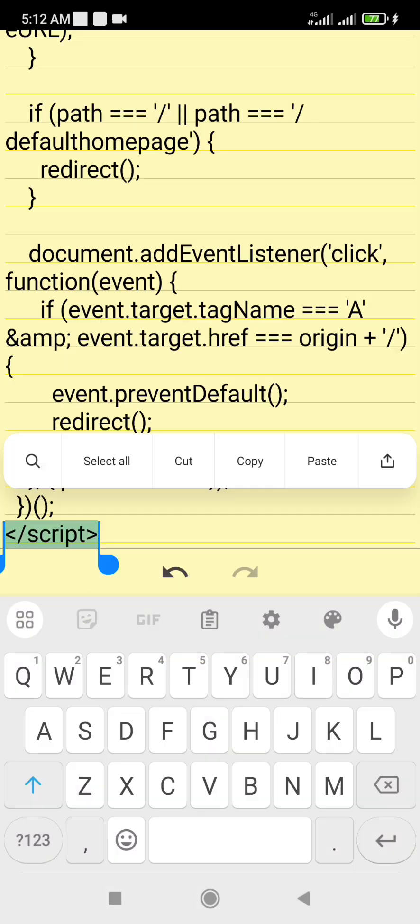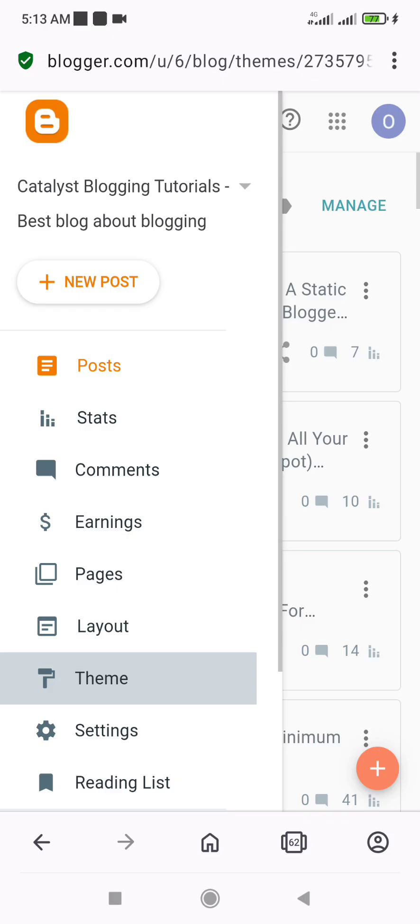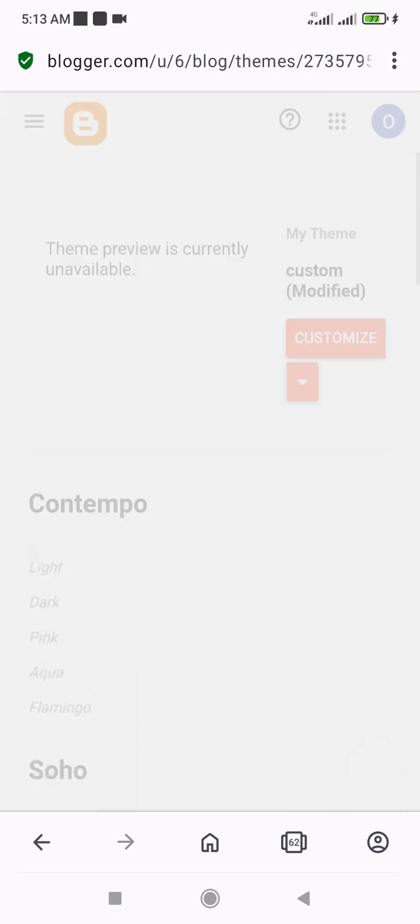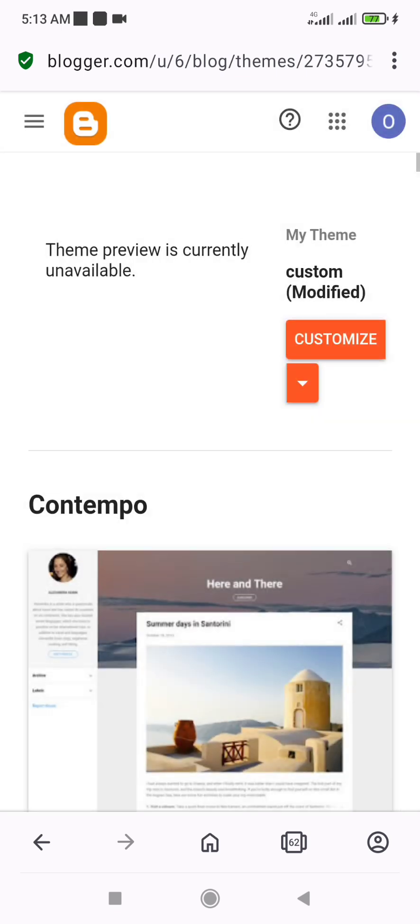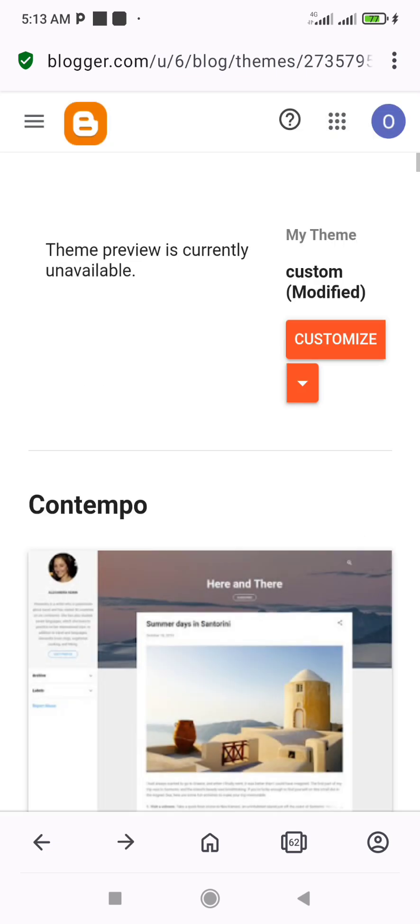Now, copy this edited redirection code and go to the themes menu in your blogger sidebar dashboard. Click the drop-down arrow on the customize button and click backup. This is to ensure you have a backup of your website's theme in case of any breakage.